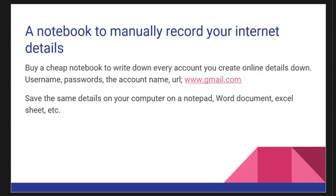All right, welcome back. In this section, we are going to talk about having an extra recording notebook. A notebook to manually record your internet details is very good if you have that. Buy a cheap notebook to write down every account you create online. All online details must be written down manually in a notepad.